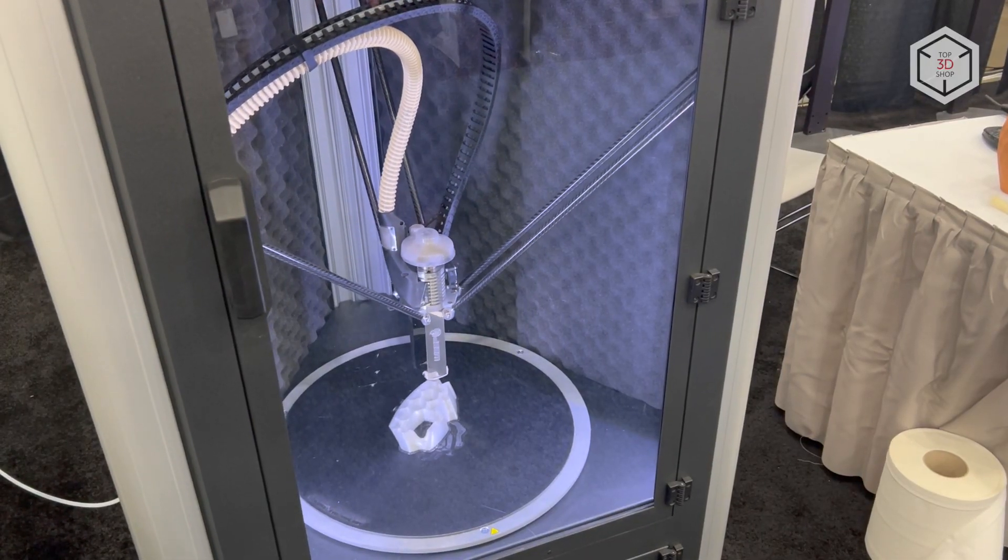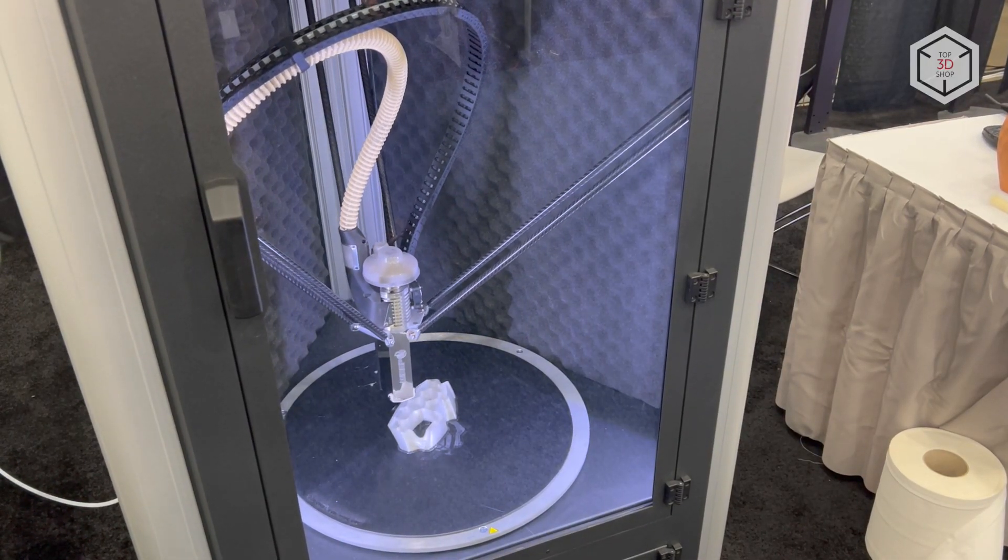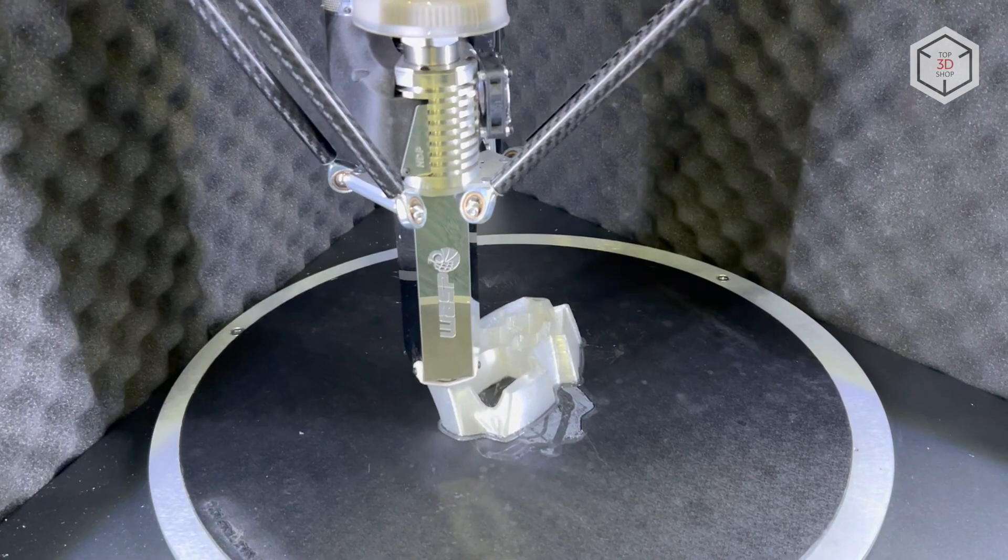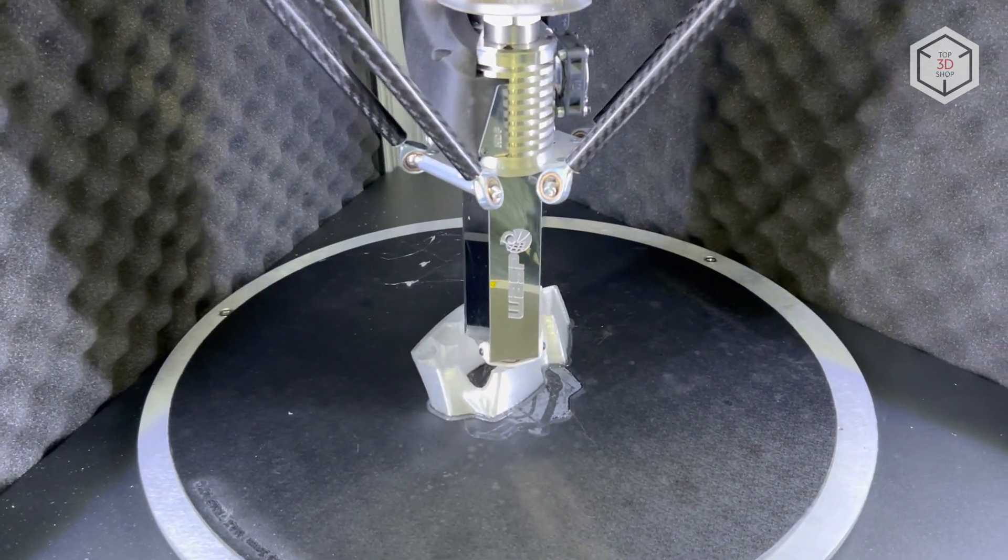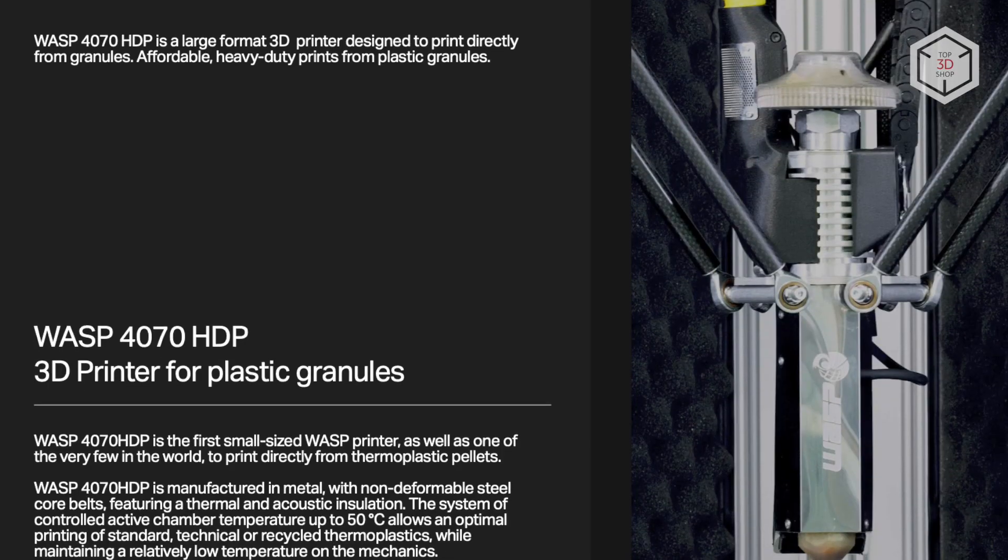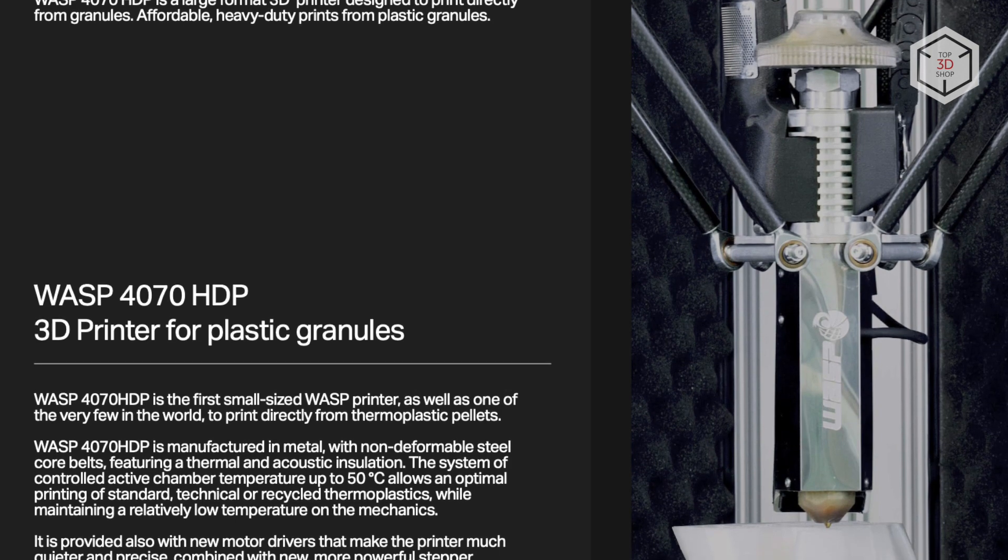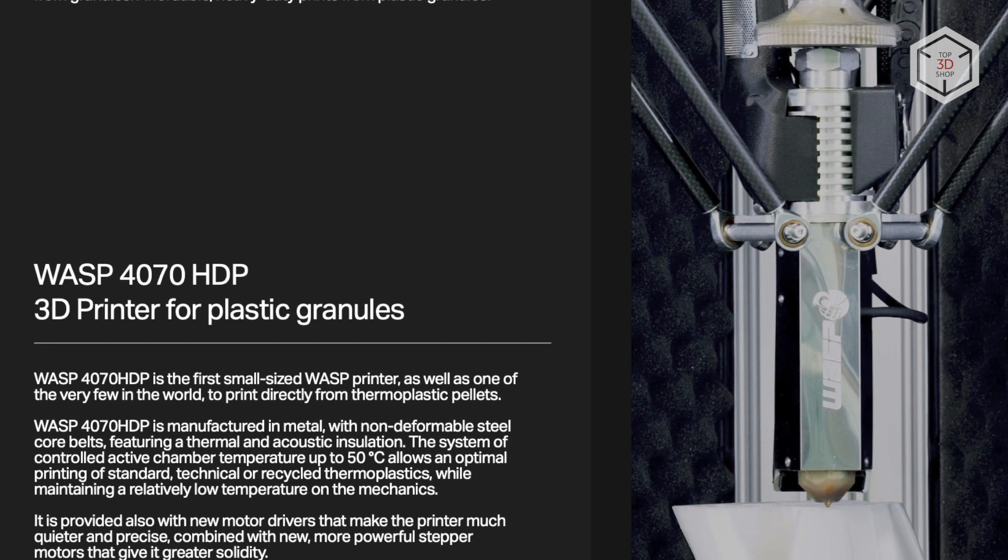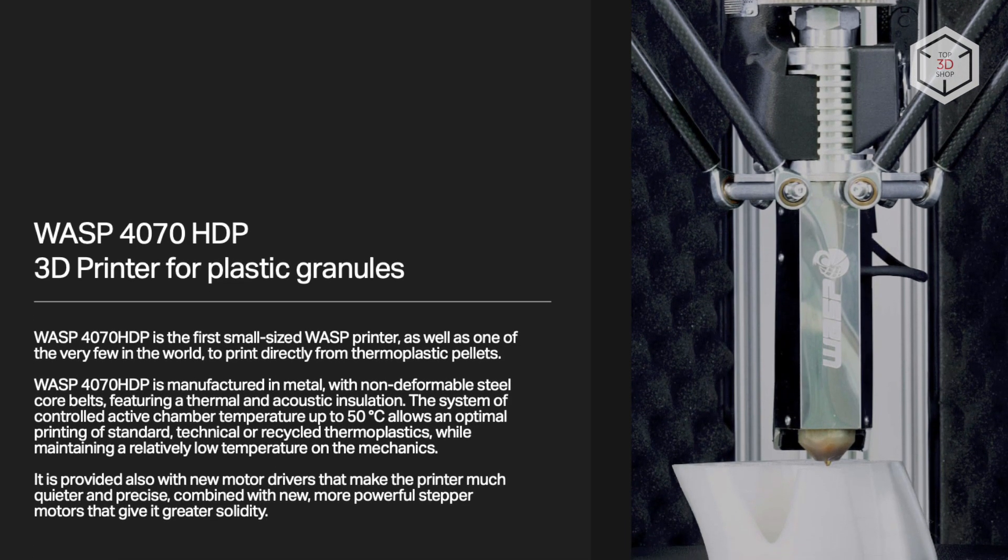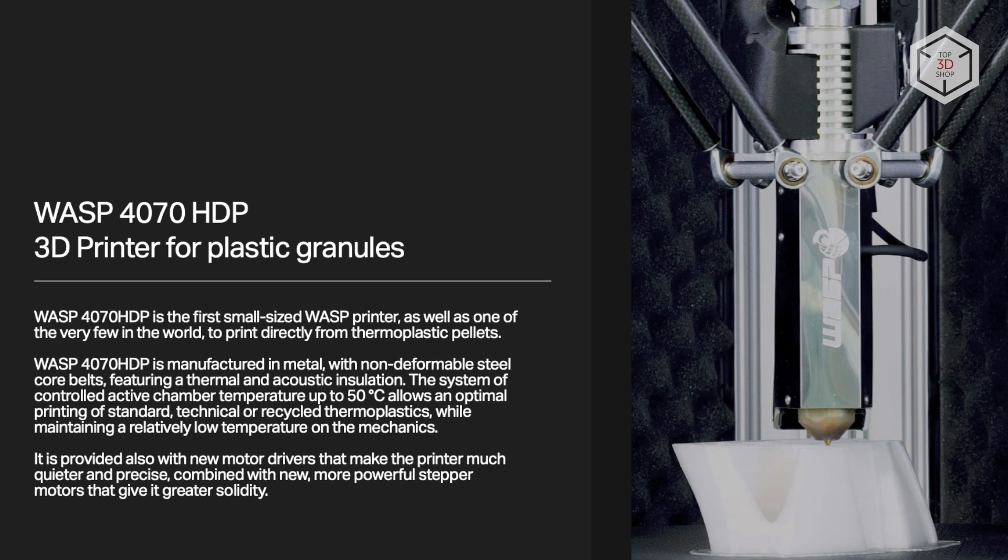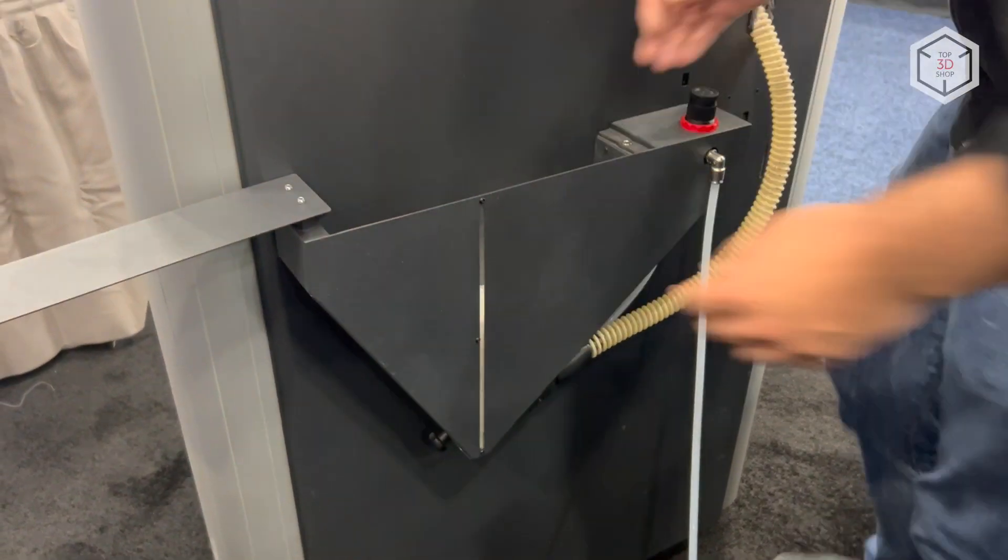The 3D printer has a closed, thermally and acoustically insulated chamber, with the maximum heating temperature of 50 degrees Celsius. It is based on a pneumatic system for continuous supply of the material and features a specially designed Wasp HDP extruder.